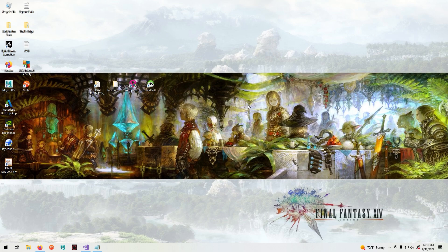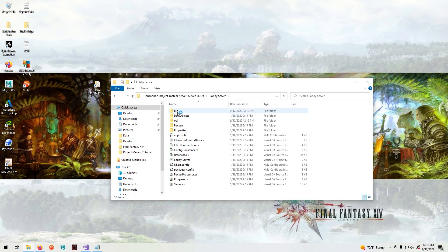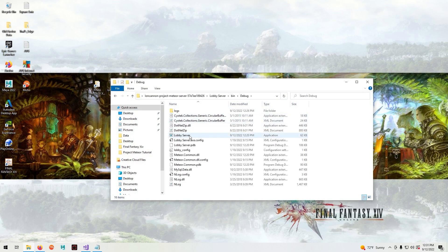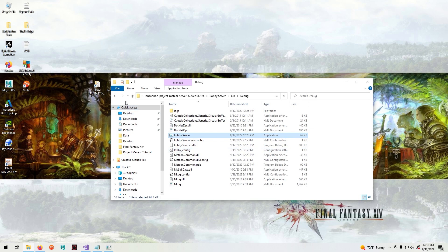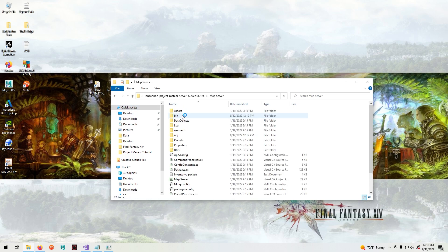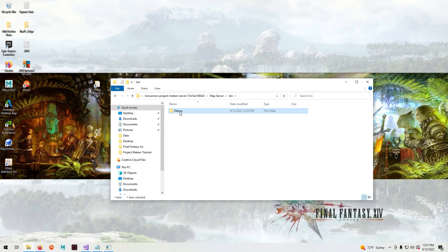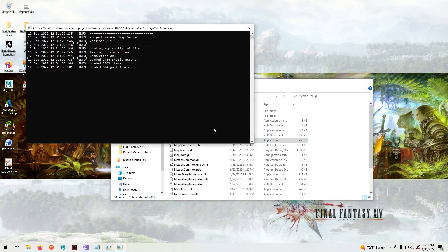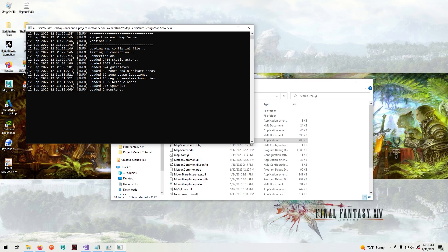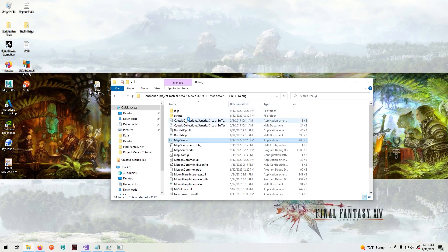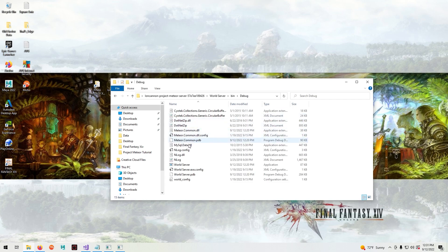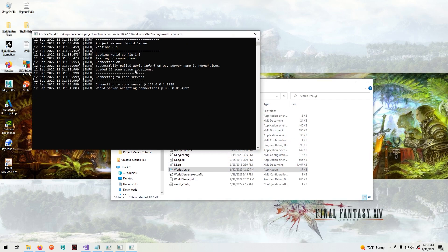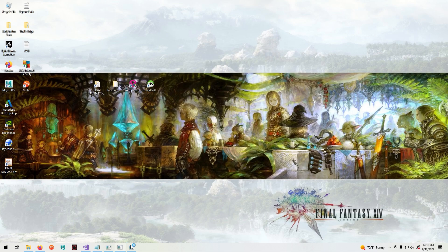Now we can close that. Now we can start up our servers. Go to ioncannon, go to lobby, bin, debug and click on the lobby server. Go to the map server, bin, debug, click on the map server. Go over to the world server, bin, debug, click on the world server.